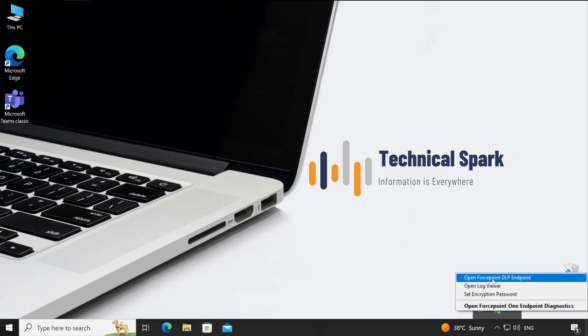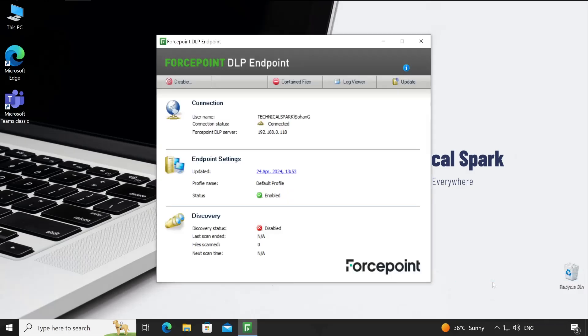When you right-click, with the first option you can open your Forcepoint DLP endpoint console. Here it explains the connections, the current logged-in user, and the connection status should be 'connected', which means right now this particular agent is able to communicate with the FSM server or DLP endpoint server. It depends on how exactly you have configured your environment - whether it's single-tier or multi-tier architecture - and based on that it will show the appropriate IP address or hostname.